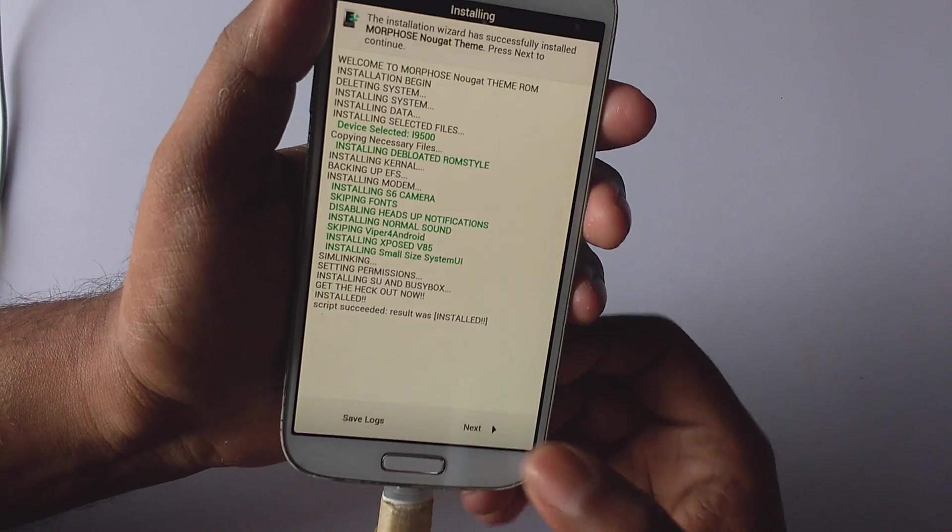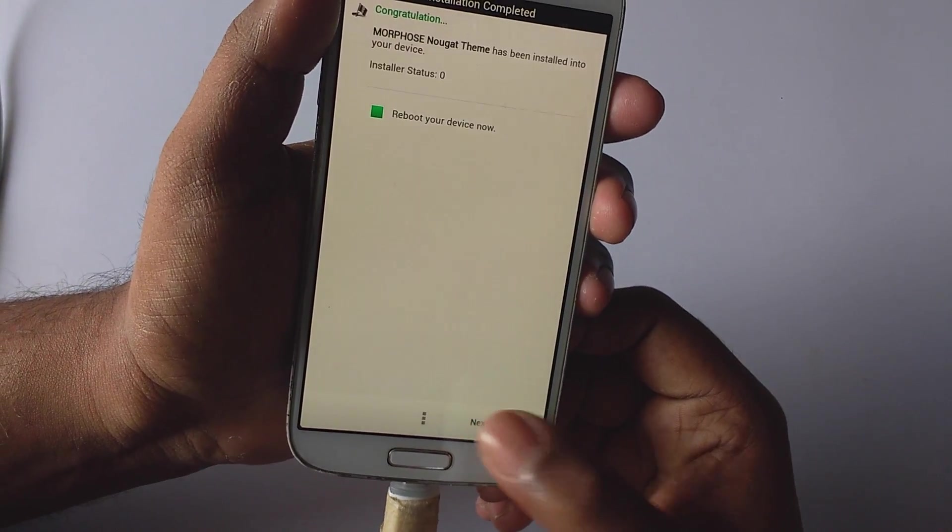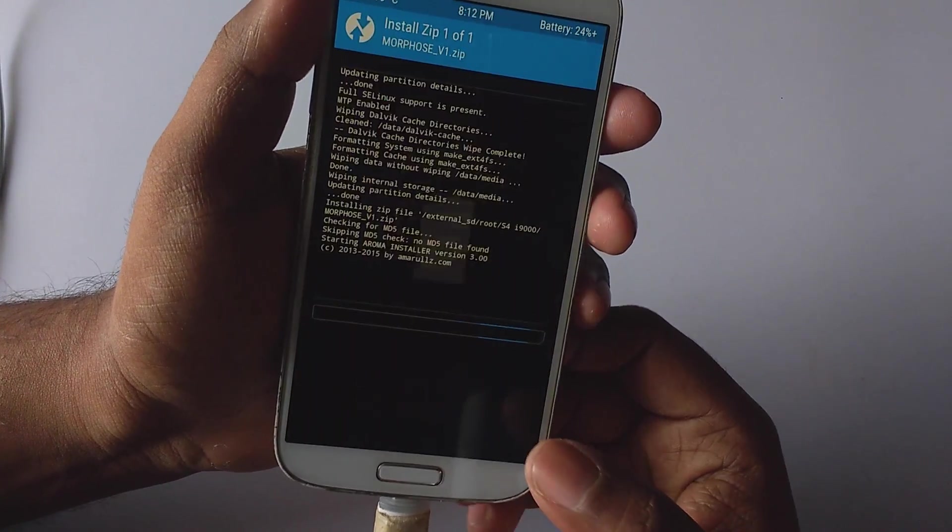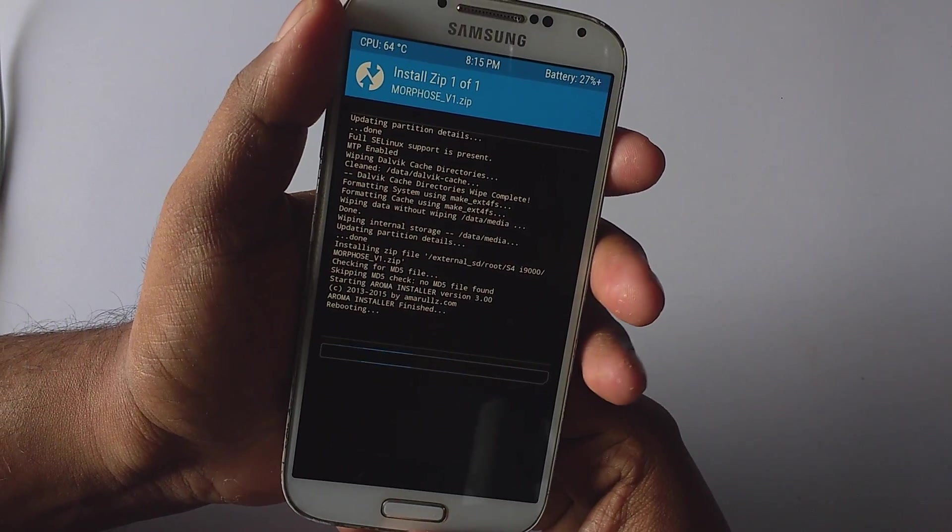As you can see, the installation has completed. Just select next and select next again, and the phone will reboot itself.